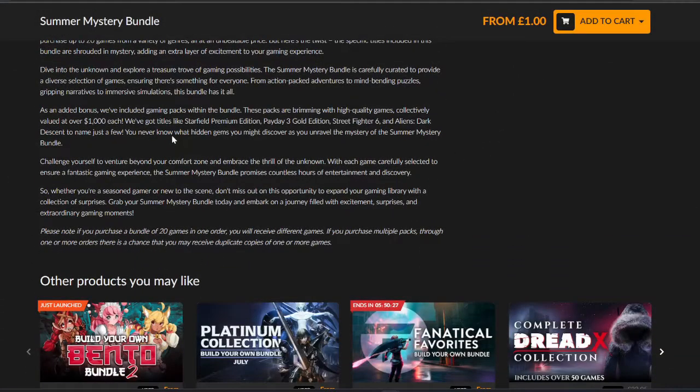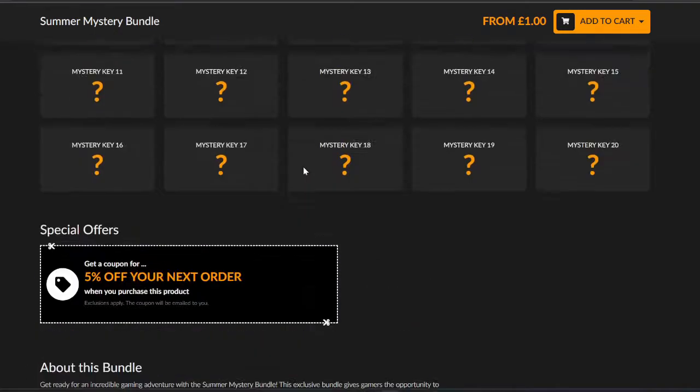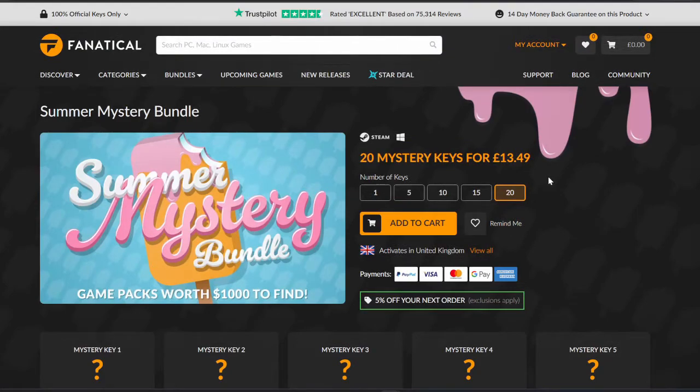And in this bundle, obviously what's different is you can get Starfield Premium Edition, Payday 3 Gold, Street Fighter 6, Aliens Dark Descent, and plenty of other games with bonus packs valued at $1,000 each. Now, I'm not expecting me to get one of these. It would be nice. But let's see what we get from this one.